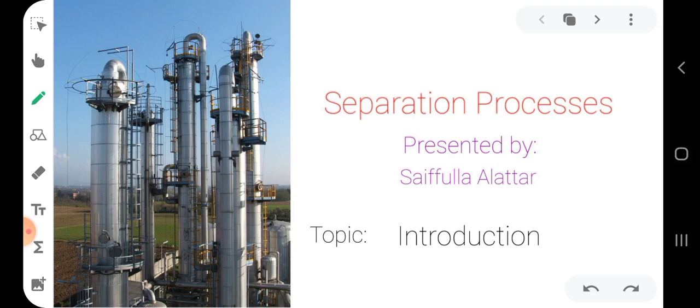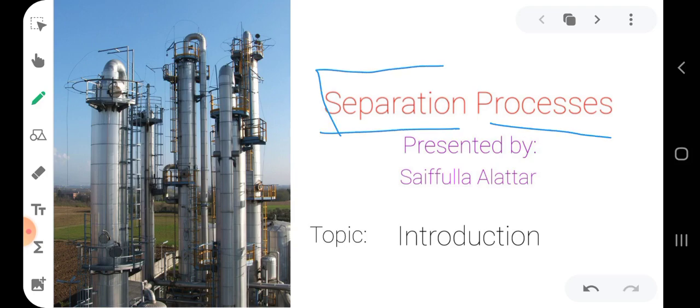This course is called Separation Processes. What do we mean by separation? Separation is the process of separating a mixture of two components or more — at least two, but could be three, four, or five. We want to separate these components from one another to some degree; we cannot separate perfectly, but we need to separate to some degree.